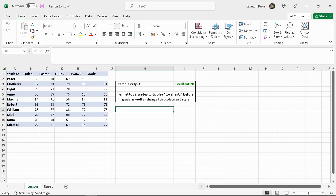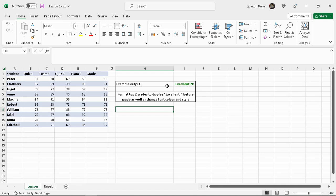In this lesson I will show you how you can use conditional formatting to not only format the specific value that is currently inside the cell but also add something to it.